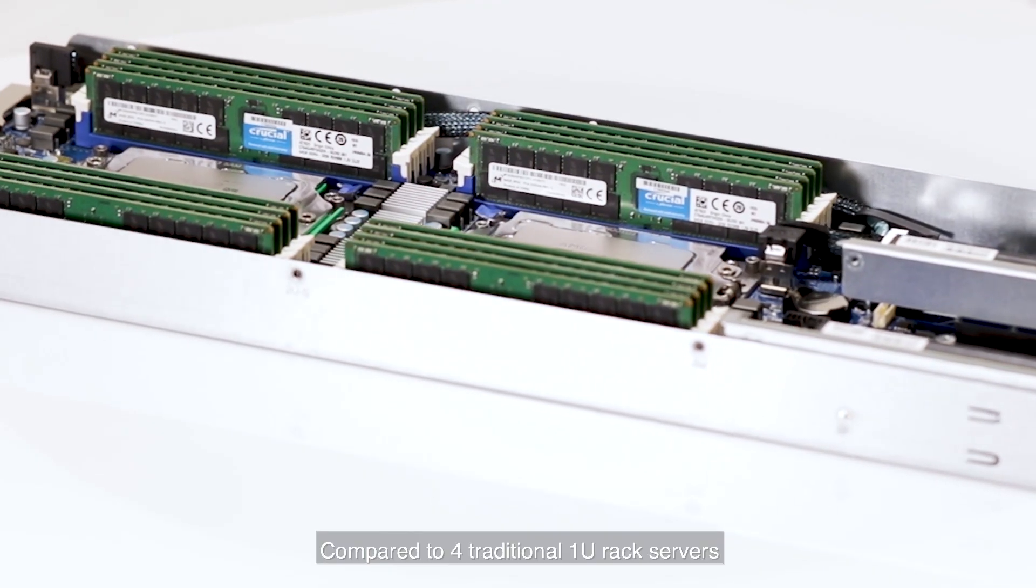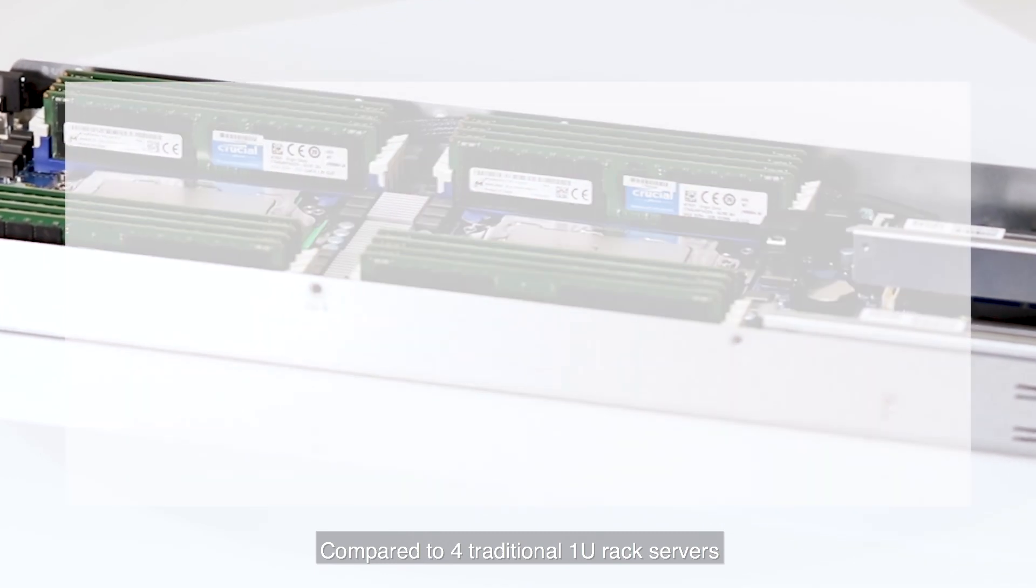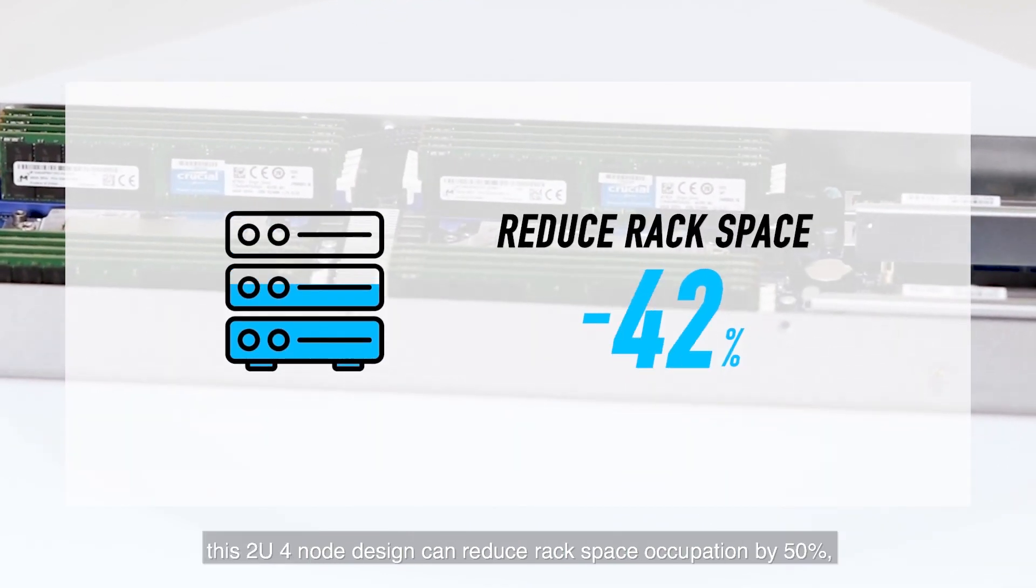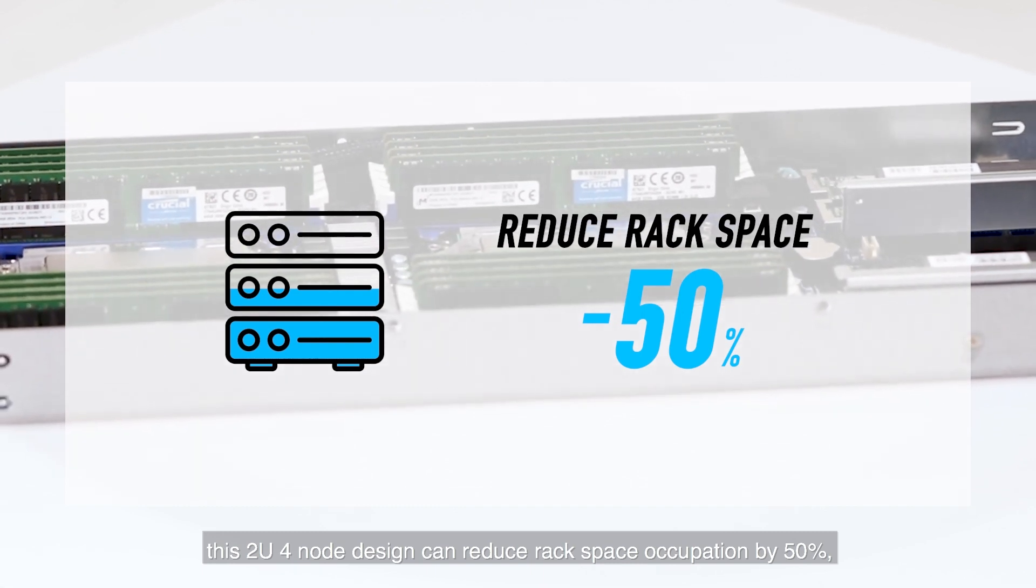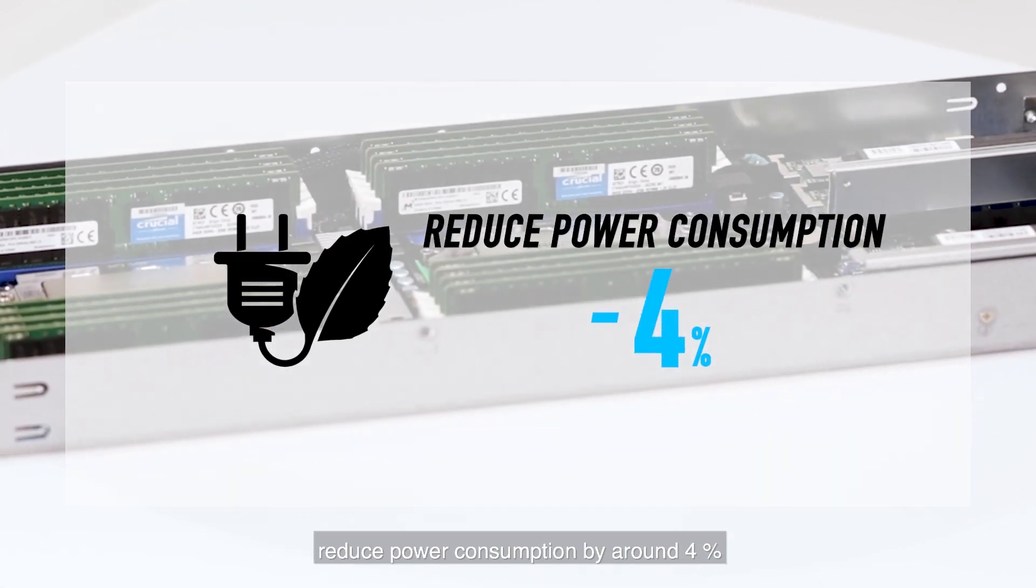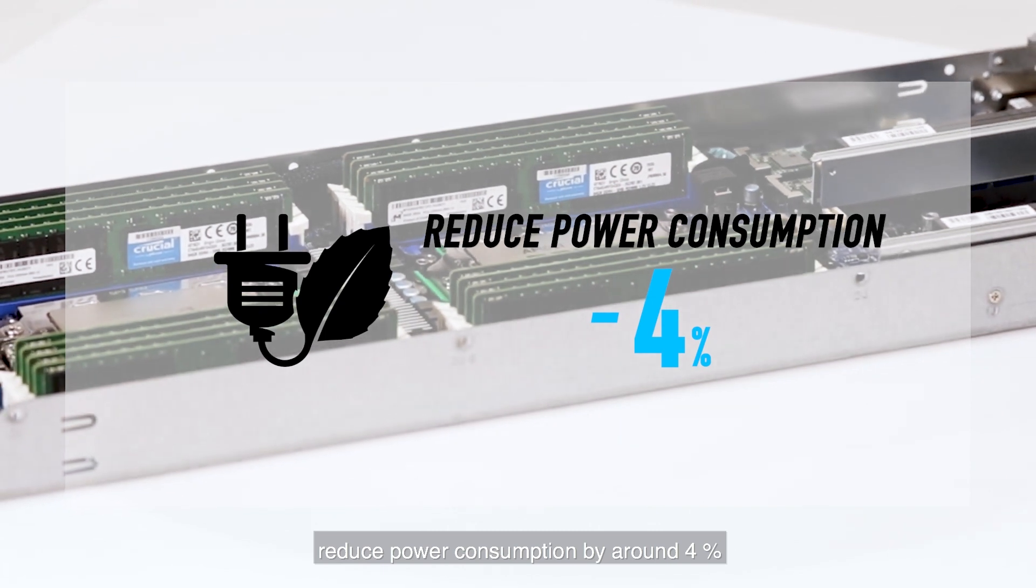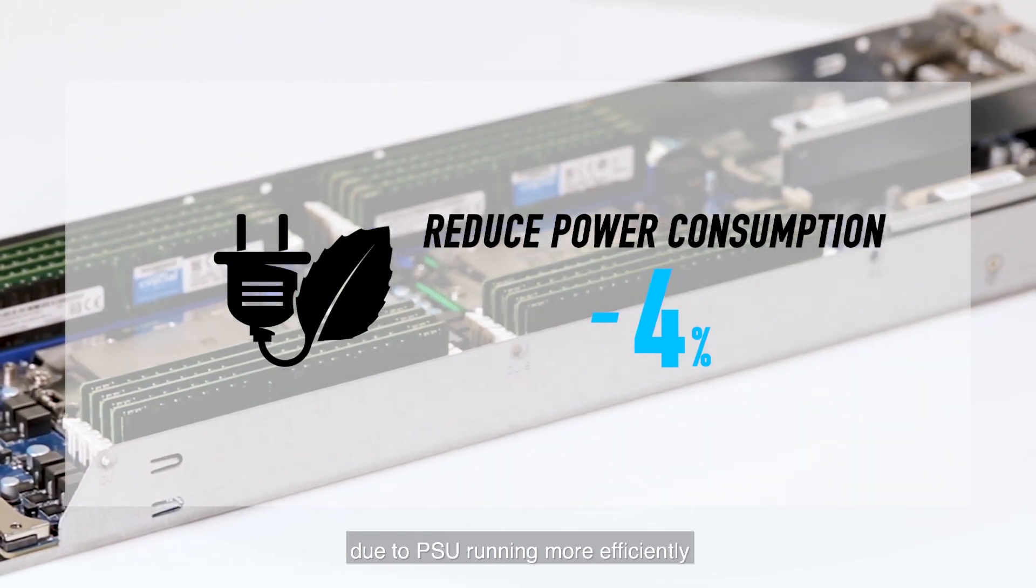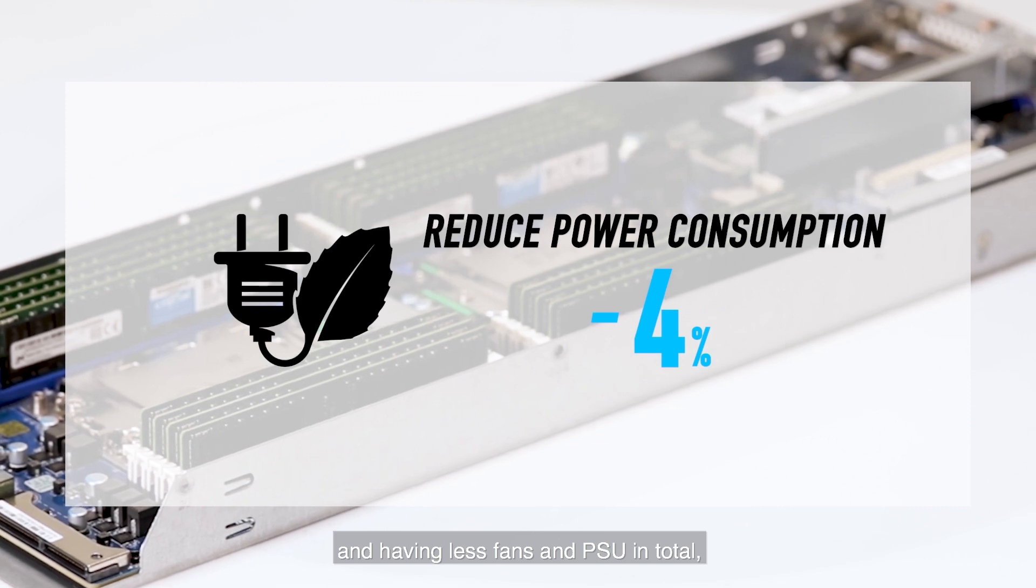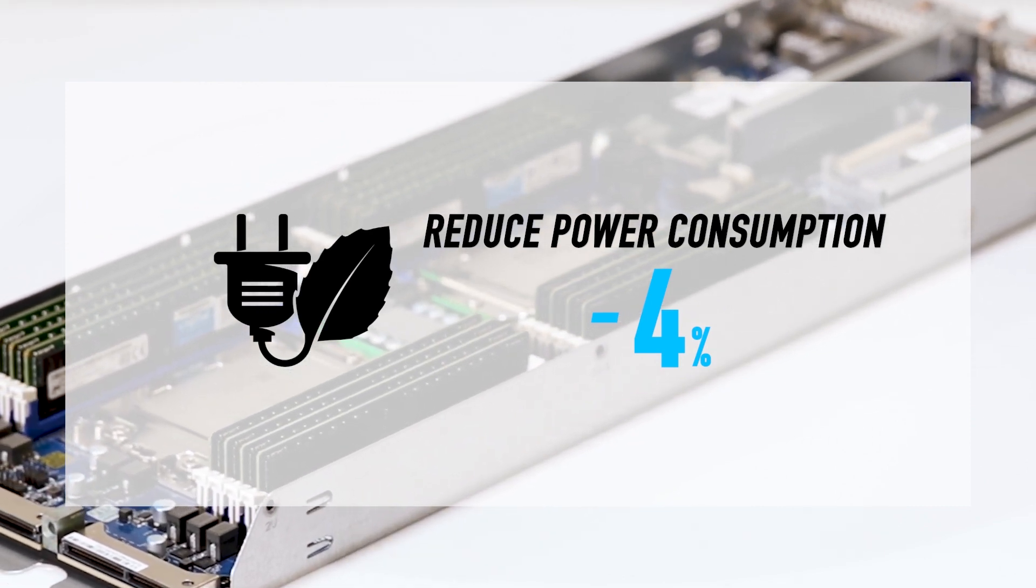Compared to four traditional 1U rack servers, this 2U4 node design can reduce rack space occupation by 50%, reduce power consumption by around 4% due to power supplies running more efficiently and having fewer fans and power supplies in total.